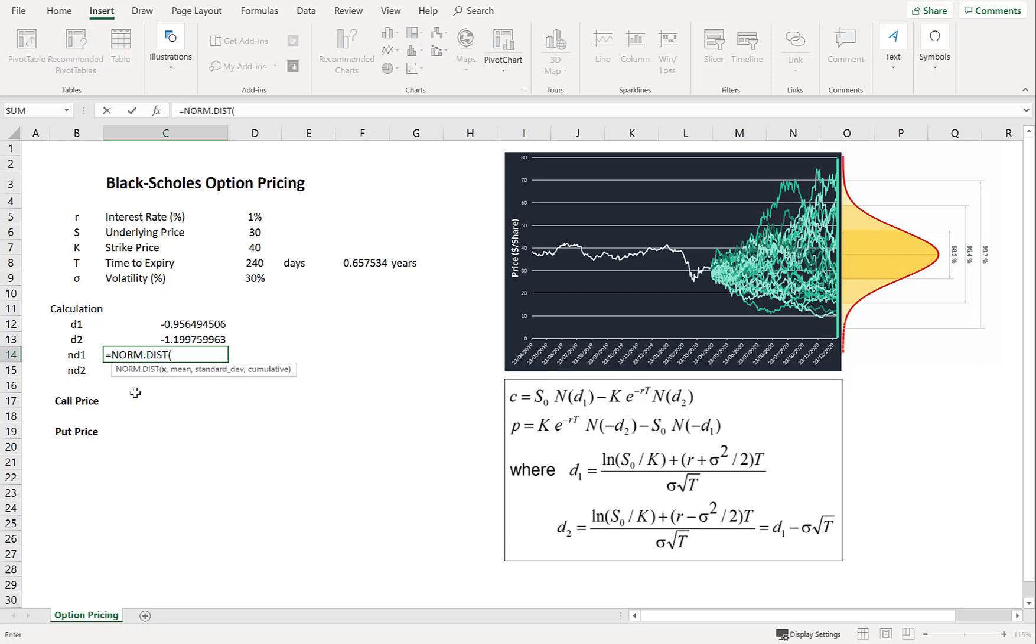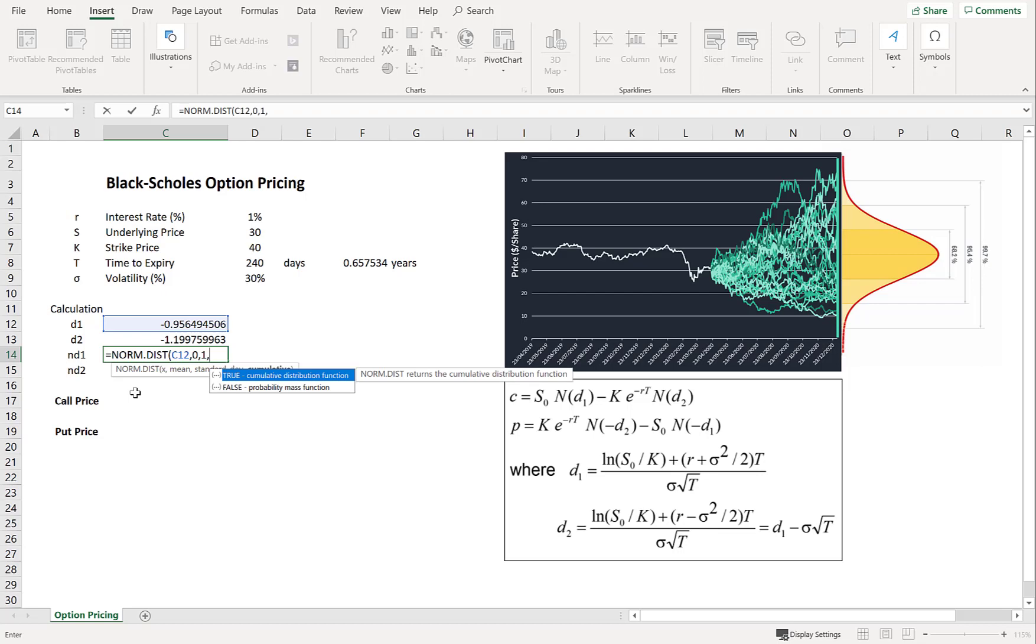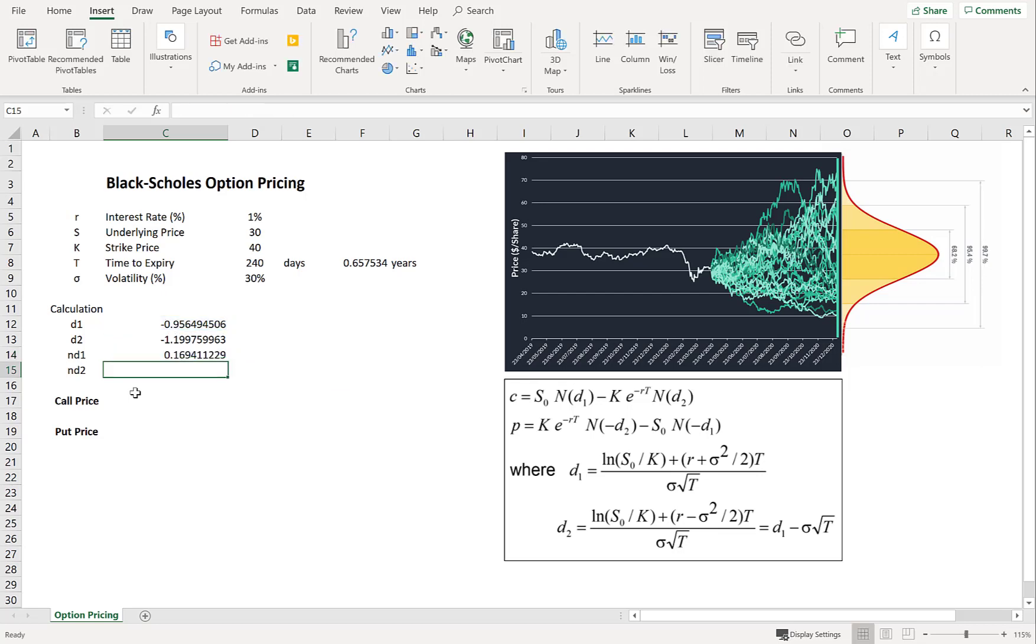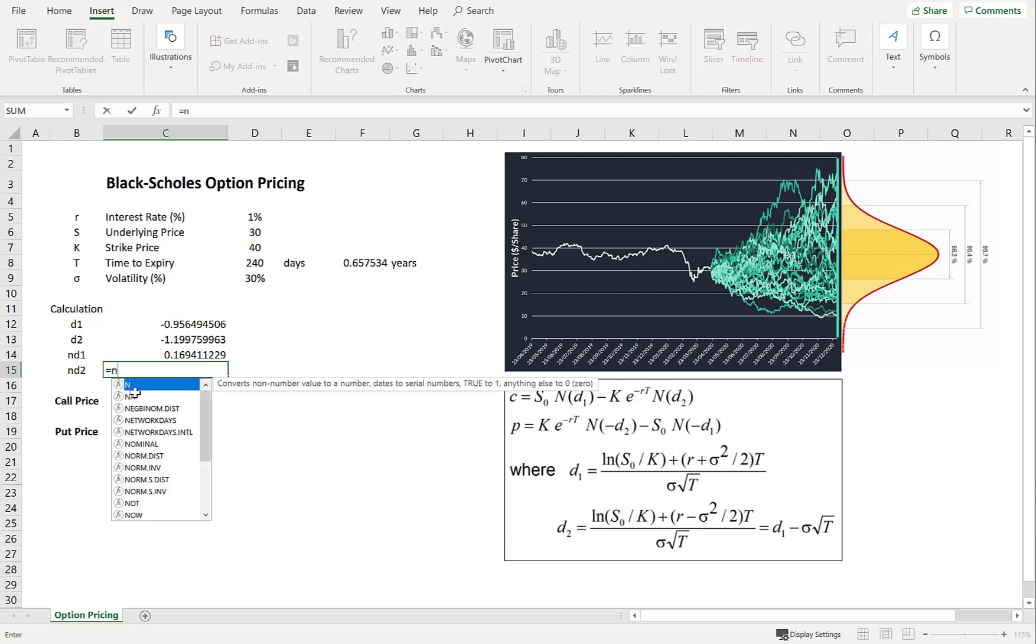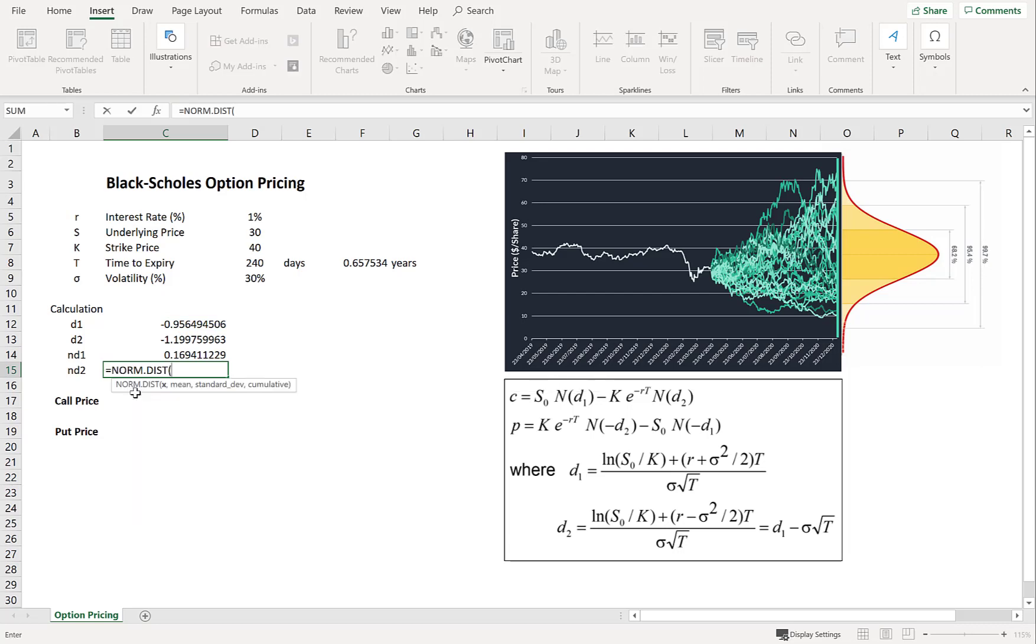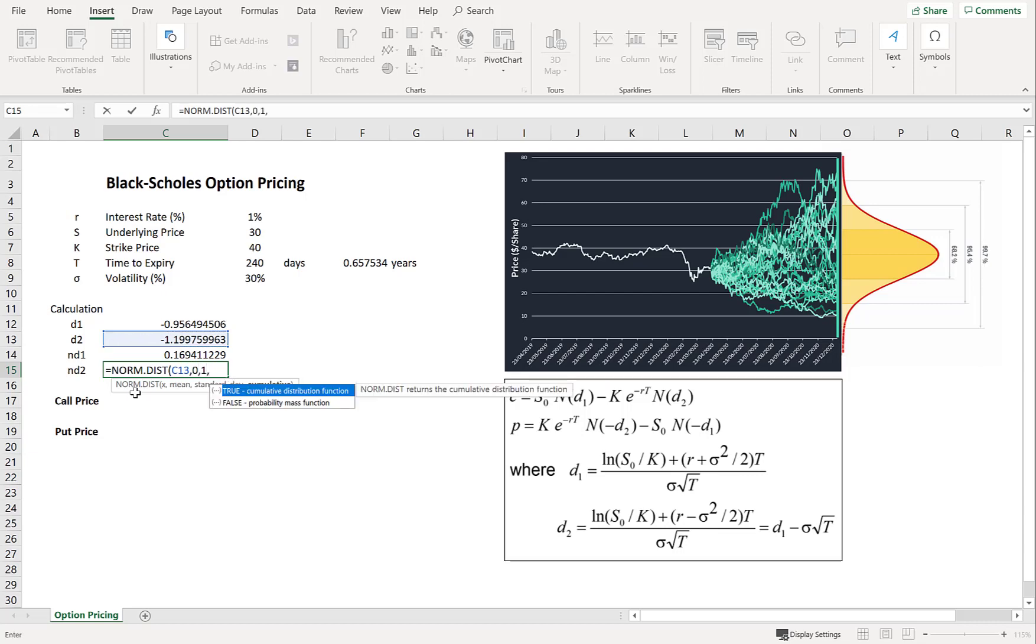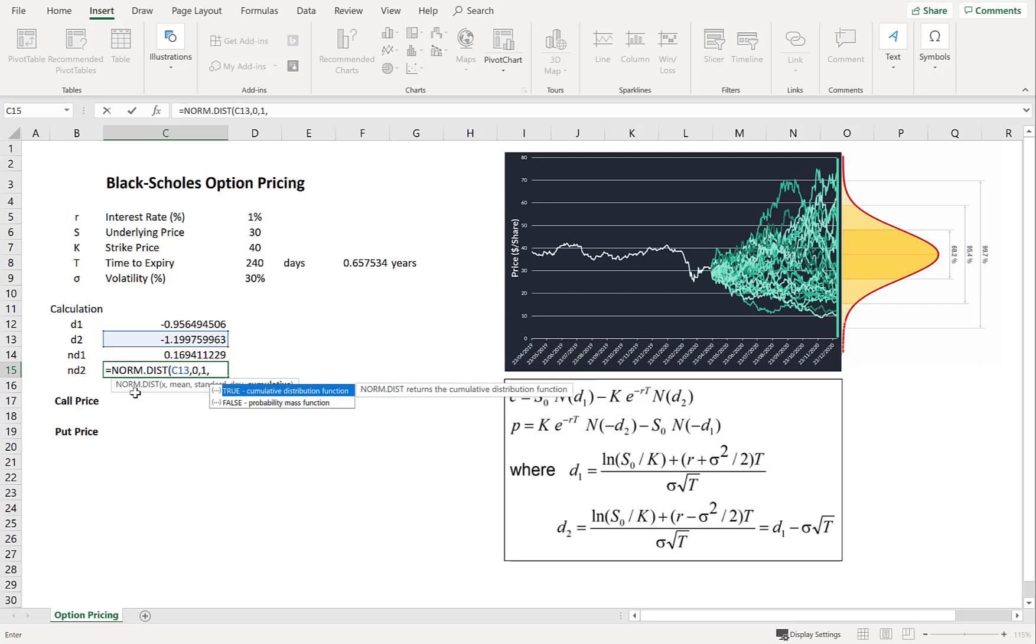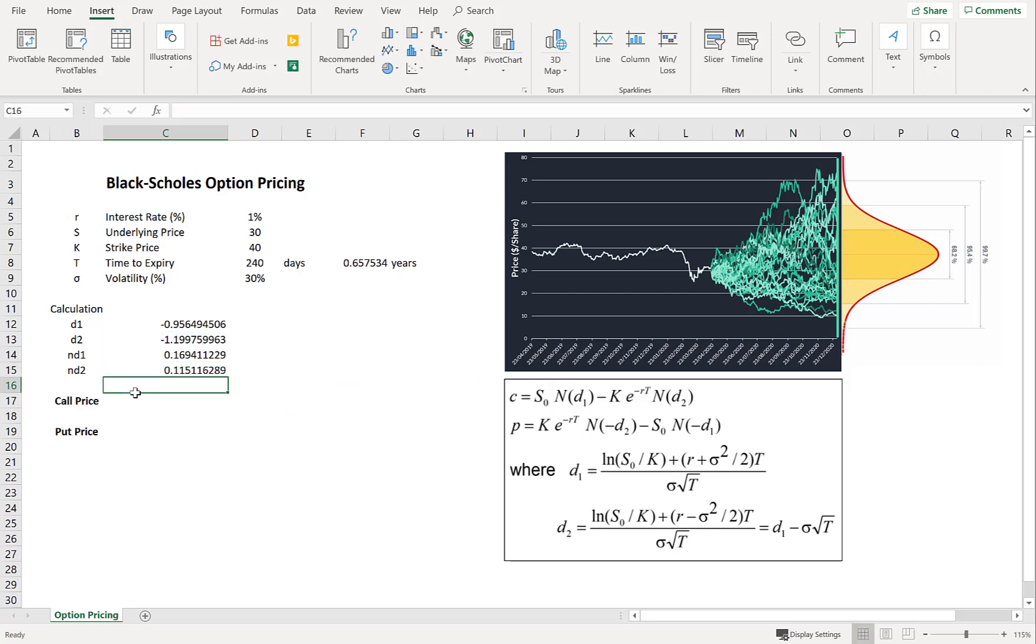Okay. Now the normal distribution with the mean of 0 with a standard deviation of 1. And we're going to take the cumulative distribution. So you have to type true. And we're going to do the same thing for D2. So 0, 1 and true. Excellent.